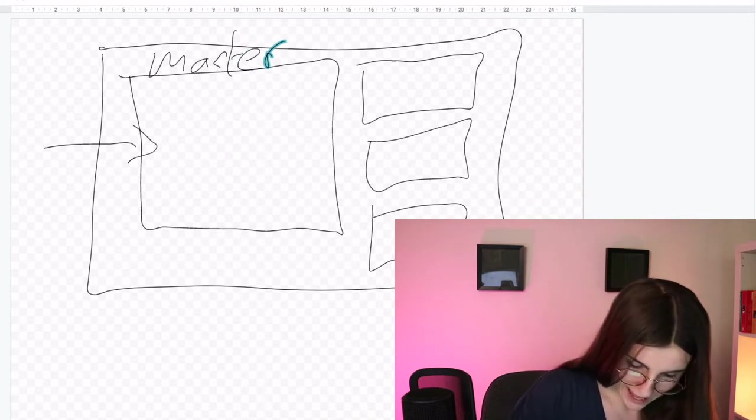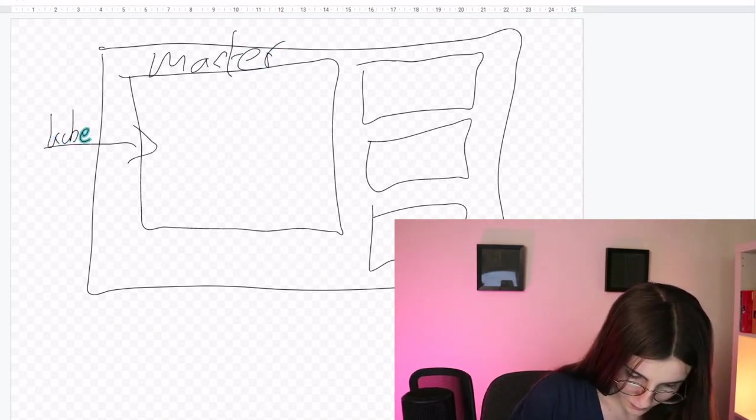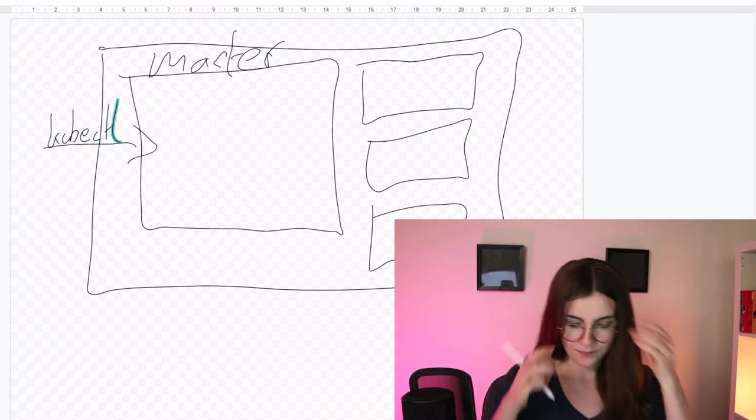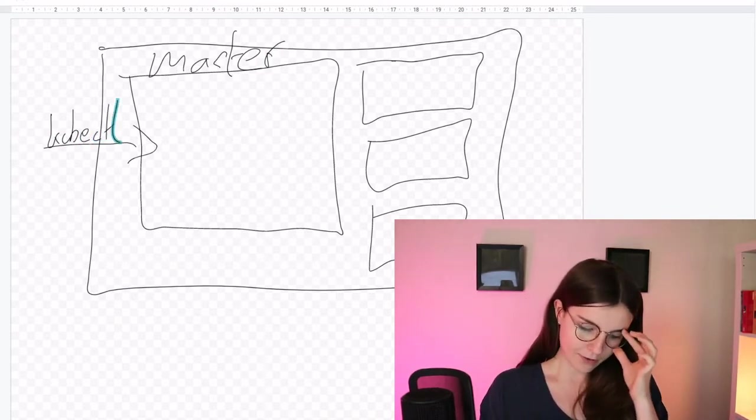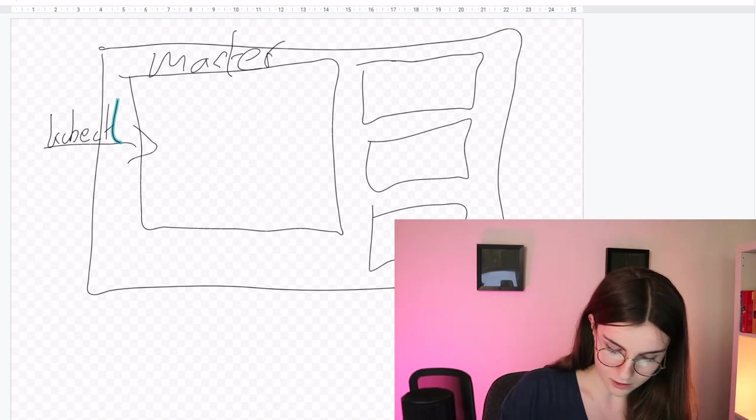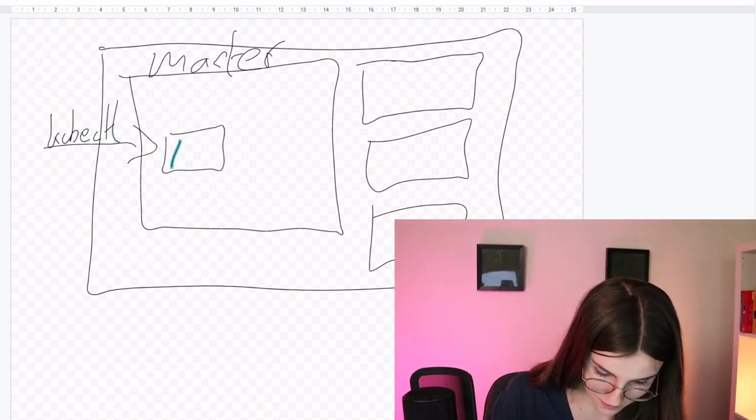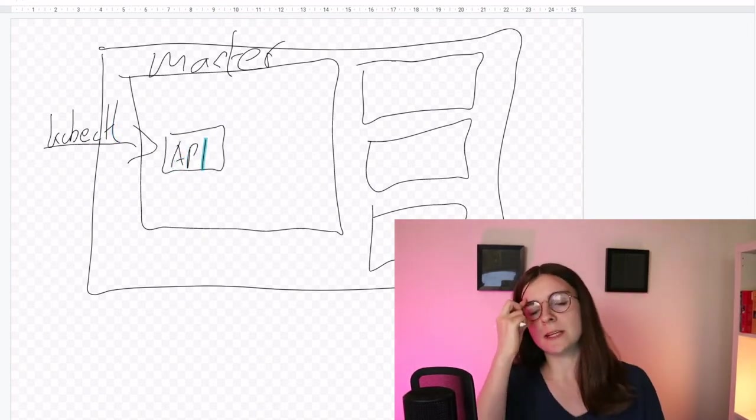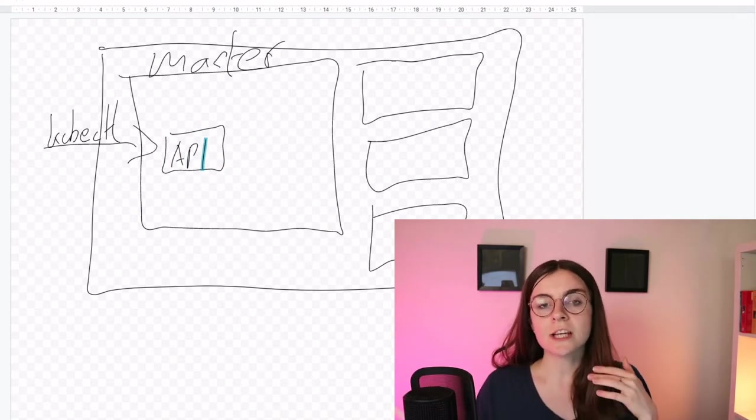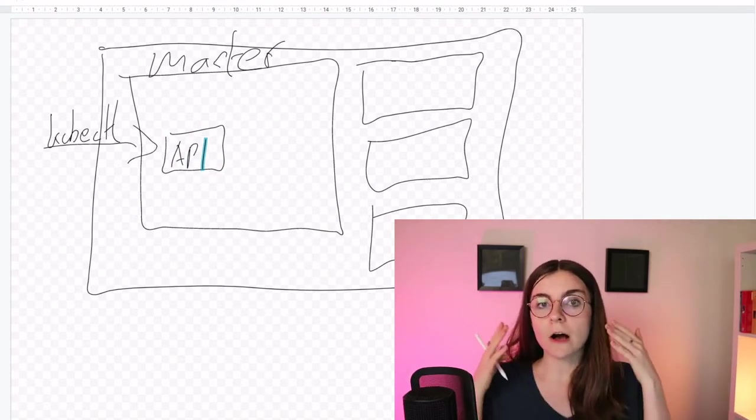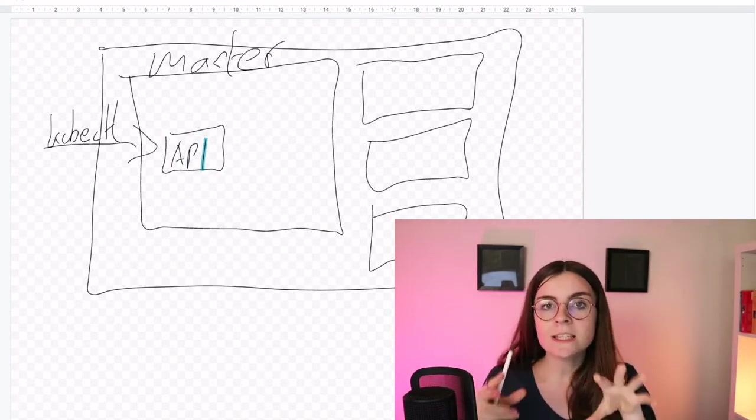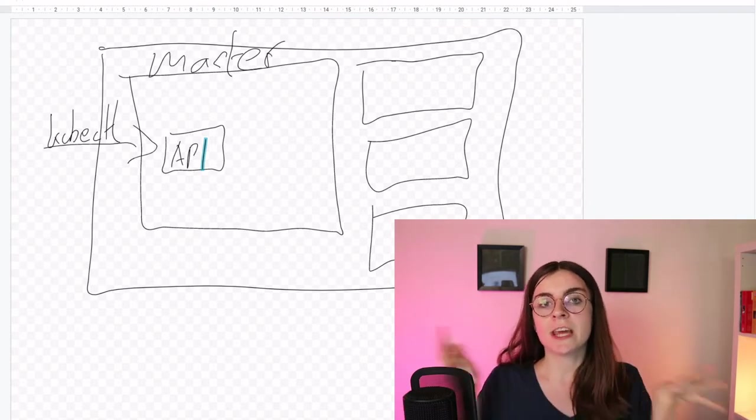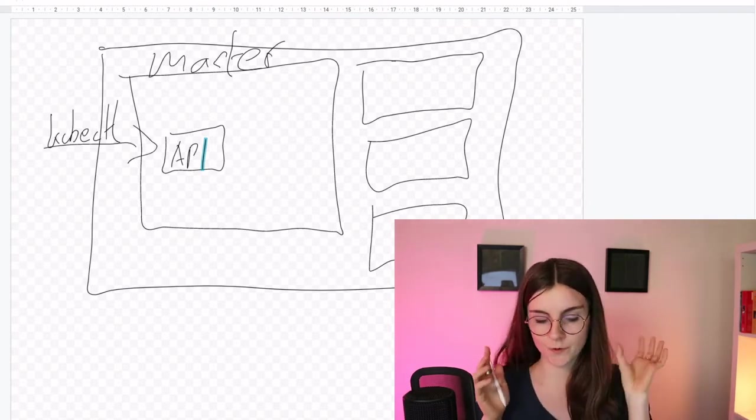We have our kubectl interface, and with that we can make calls to our API server. The API server is basically responsible to allow interaction from the outside world with our cluster. So it's at the center of our cluster managing any calls from outside and from within.